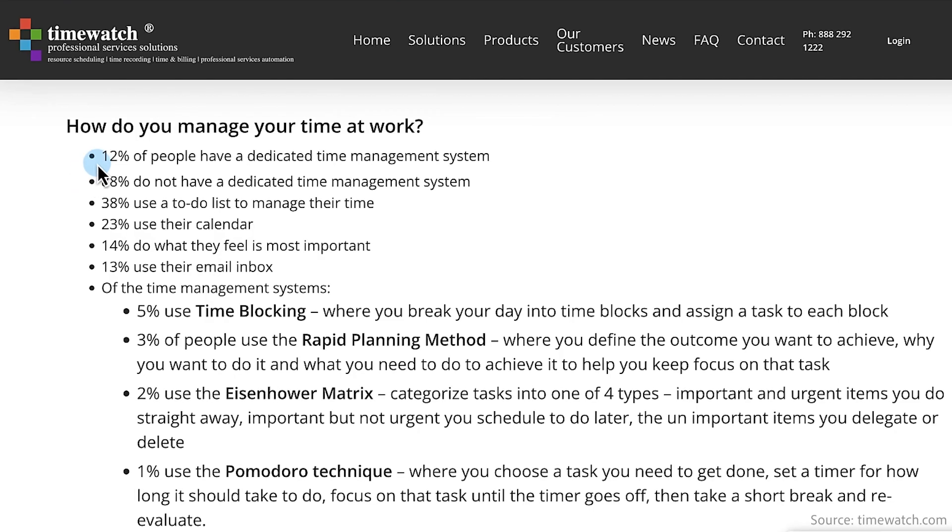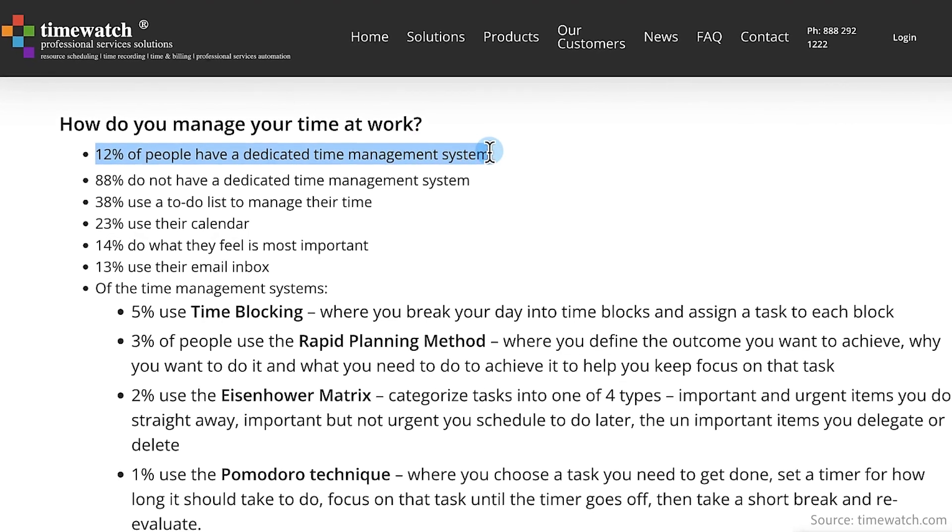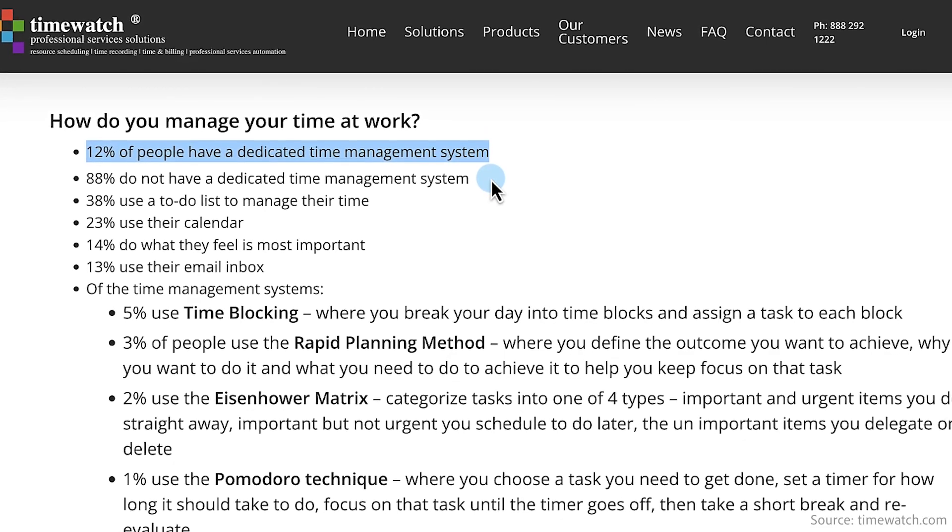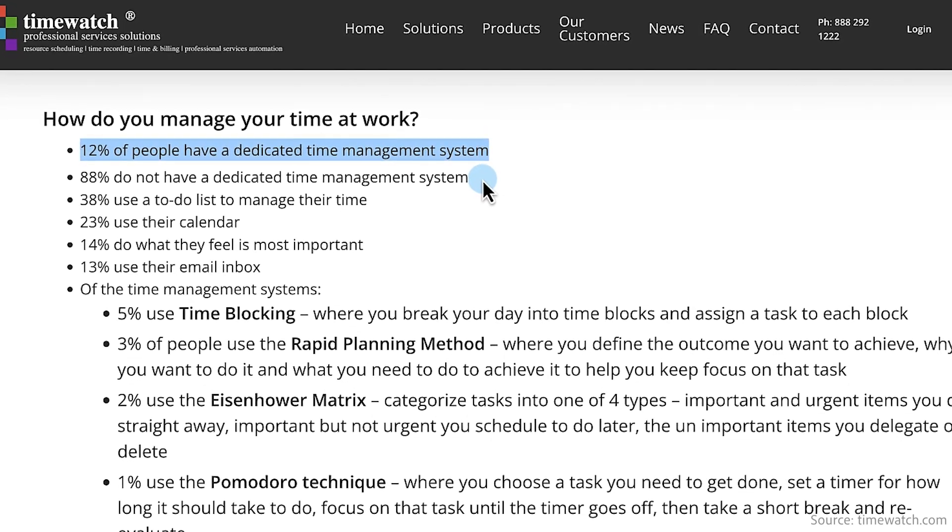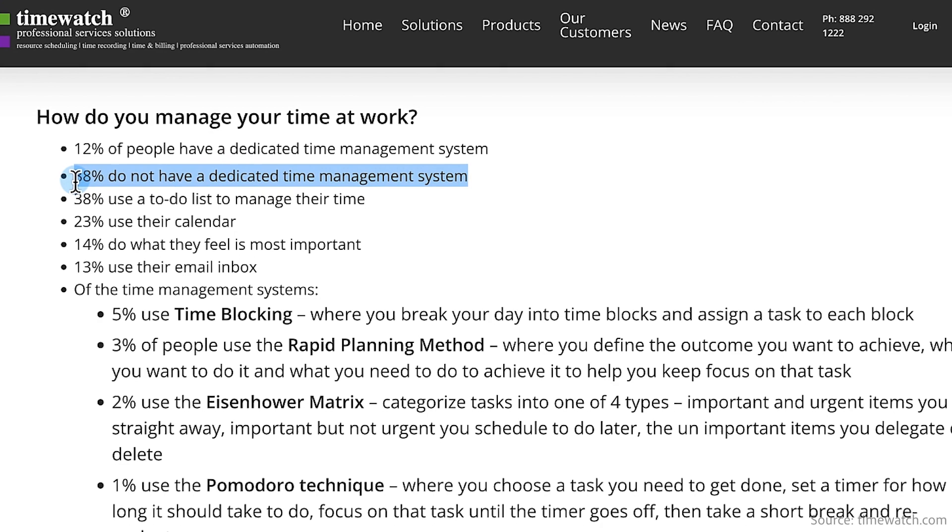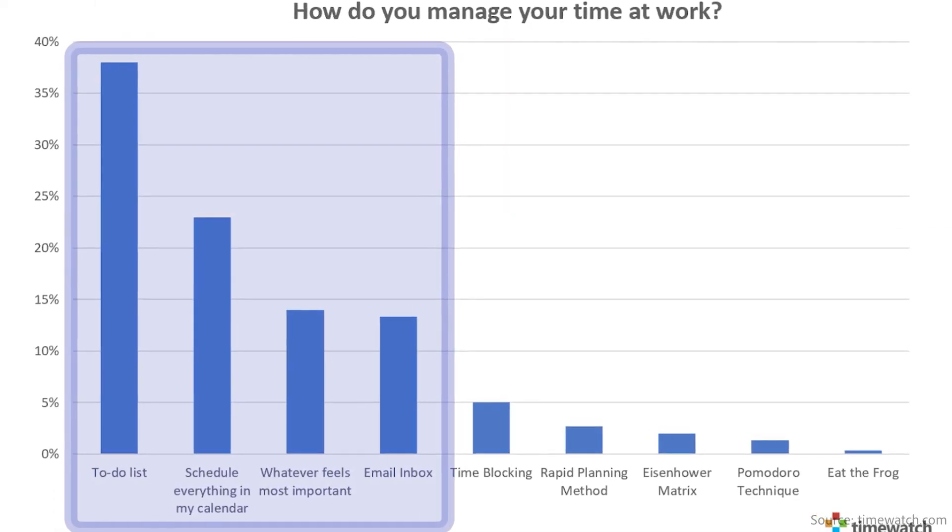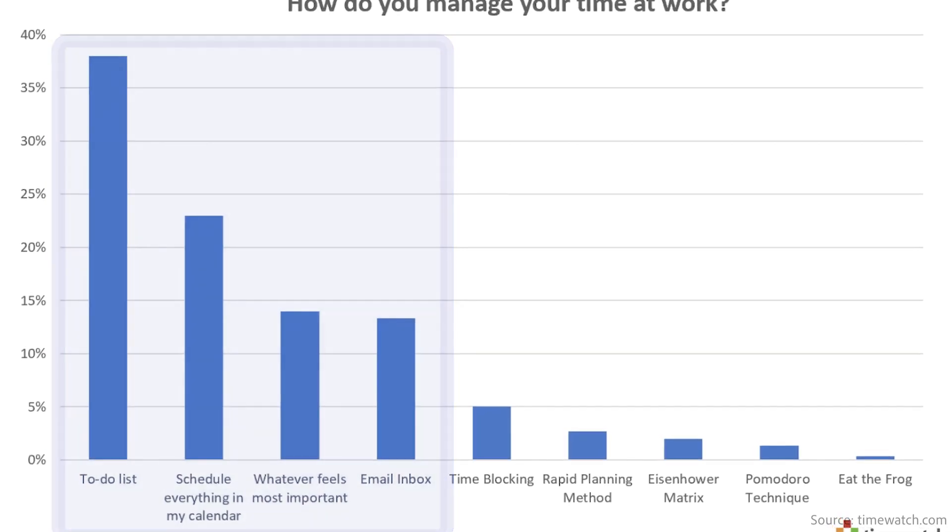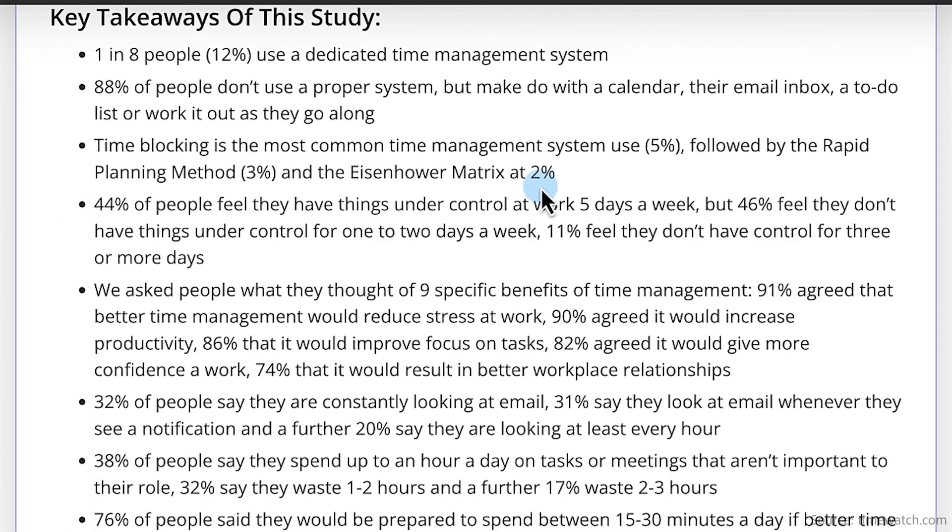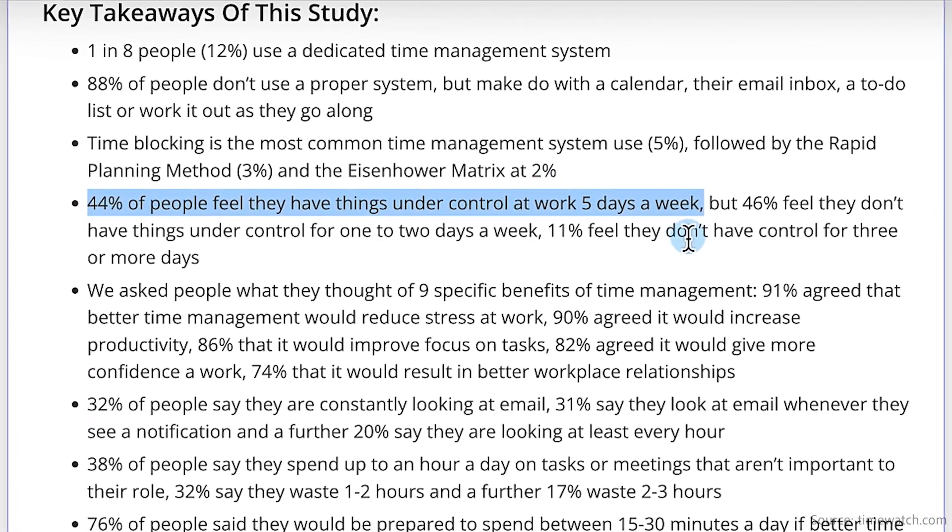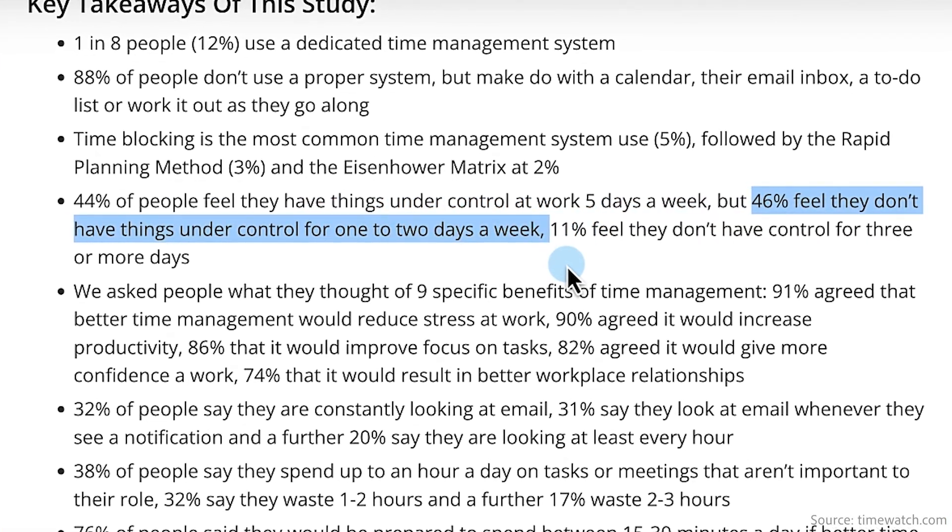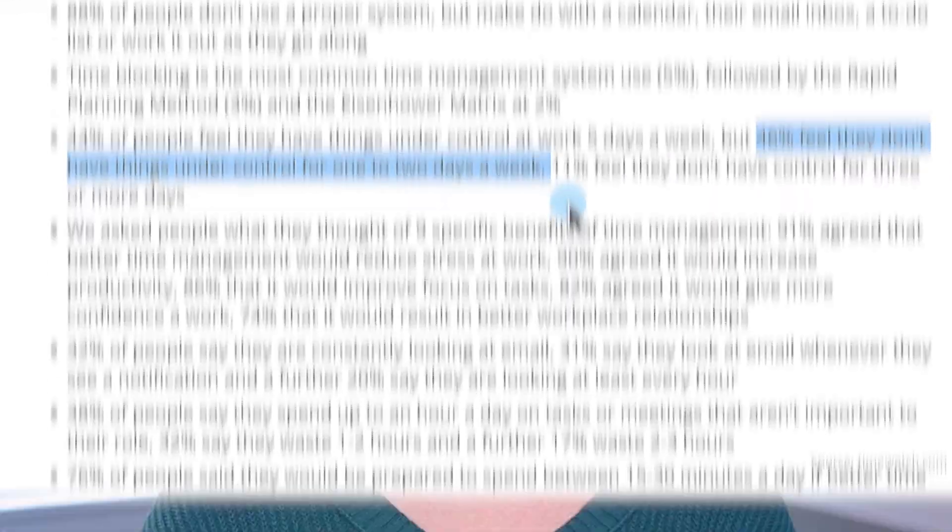Did you know that only 12% of people surveyed in 2022 use a dedicated time management system? 88% of employees don't use a proper system, but instead rely on their calendars, inbox, and some sort of to-do list to get by. Those that don't use a to-do list just work it out as they go along. Of those surveyed, only 44% feel they have things under control five days a week, while 46% only feel in control for one or two days a week.